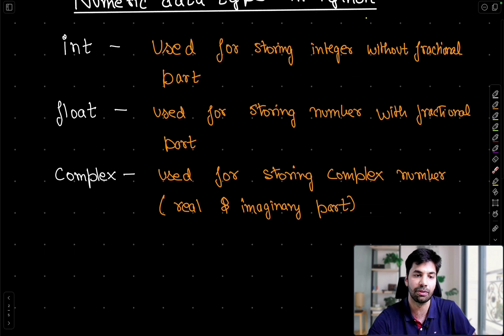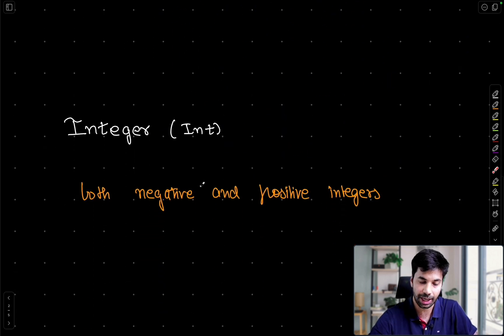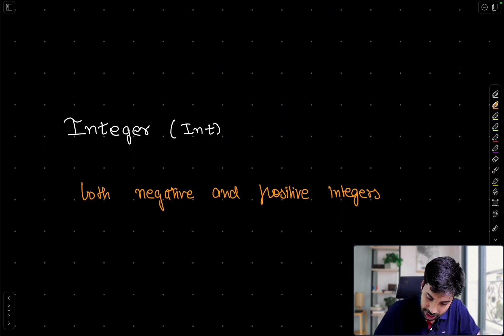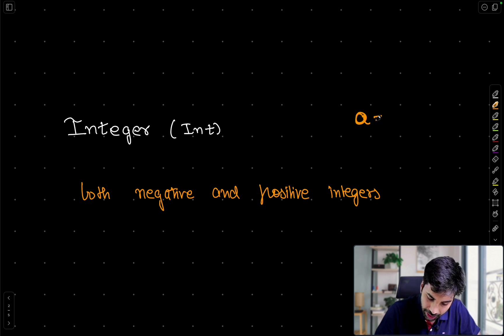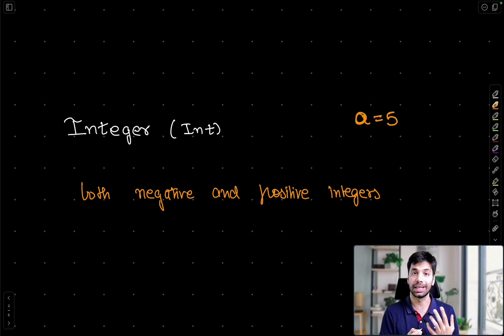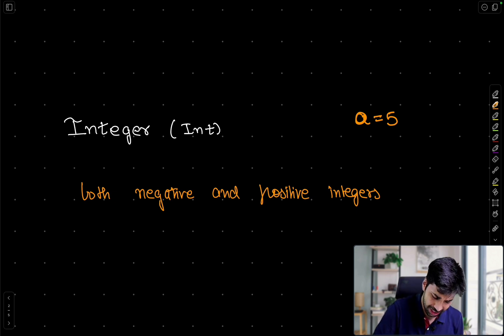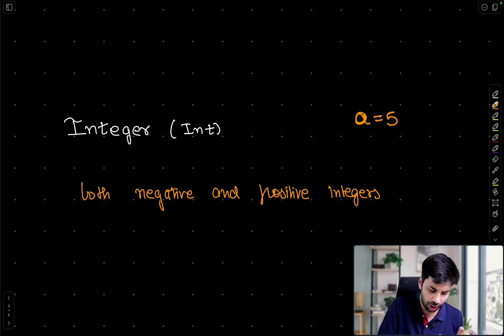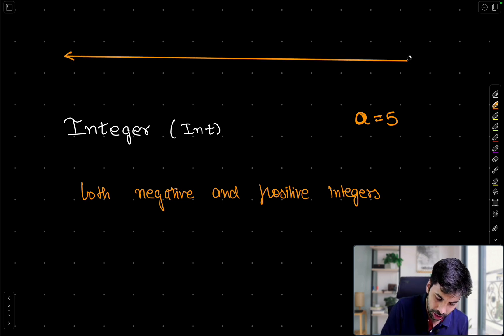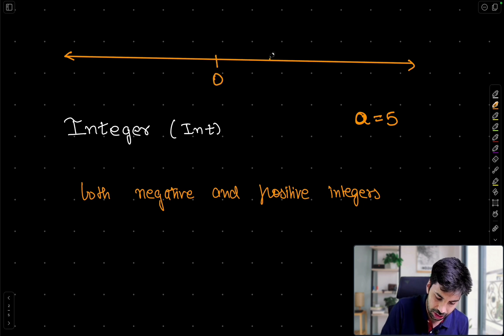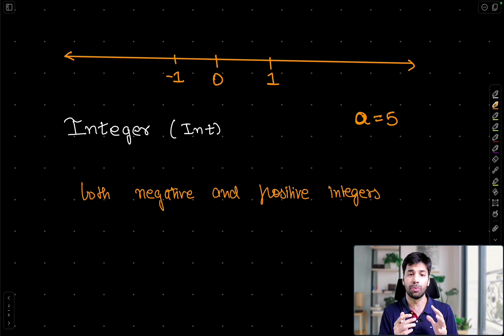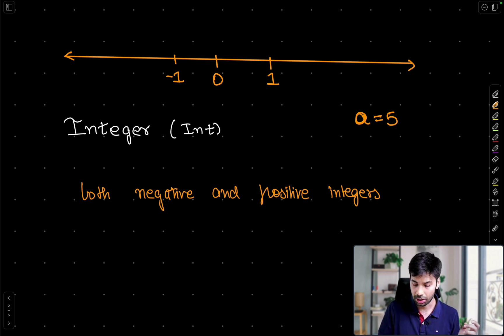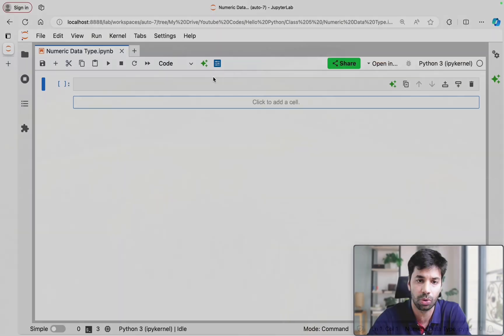So now let us deep dive into the integer, our int data type. We saw how we can define an integer data type in the last class as well. If I am defining A equals 5, then it becomes a data type of integer. Now of course if you remember in our maths as well we have whole numbers, natural numbers, and overall everything which you can draw on a number line. All the numbers, negative as well as positive, they are considered as an integer. So we know 1, minus 1, and one thing to note is that both the negative and the positive integers are actually supported by Python.